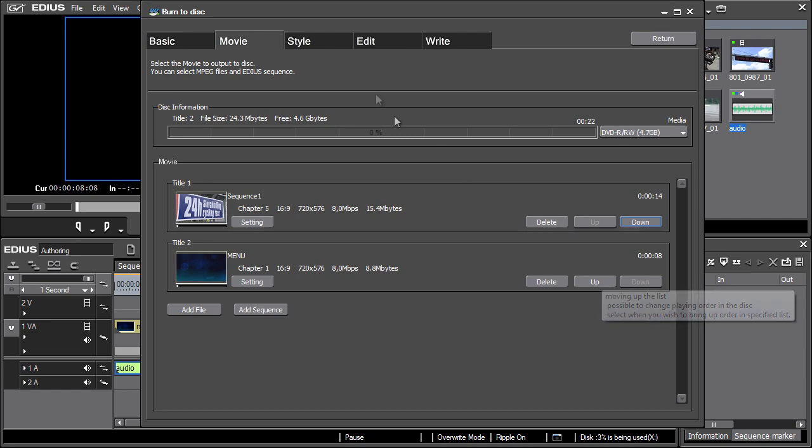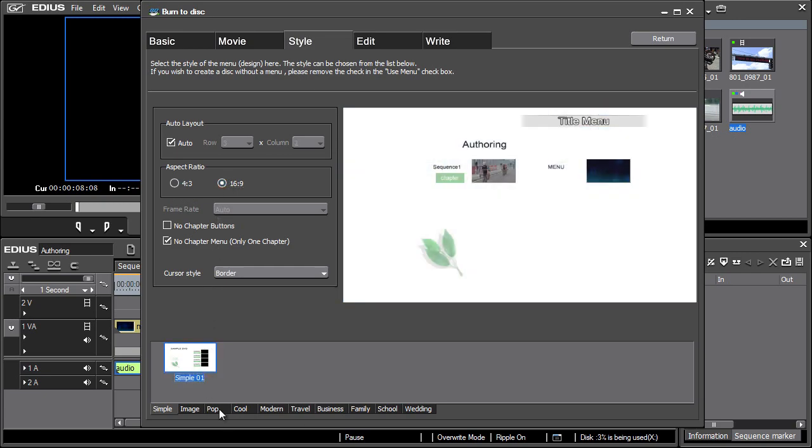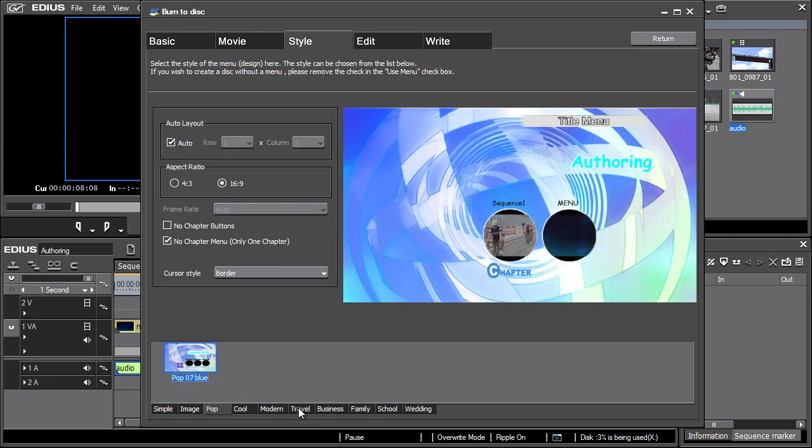Let's switch into the Style tab. Here, the aspect ratio is selected. There are several preset styles available in the lower part of the Style tab. We'll leave the remaining settings unchanged.